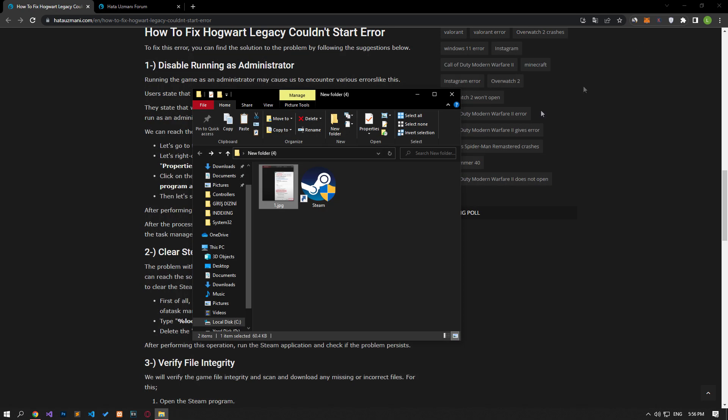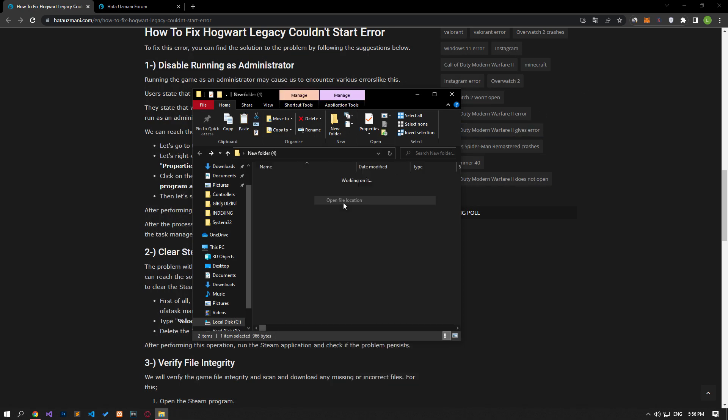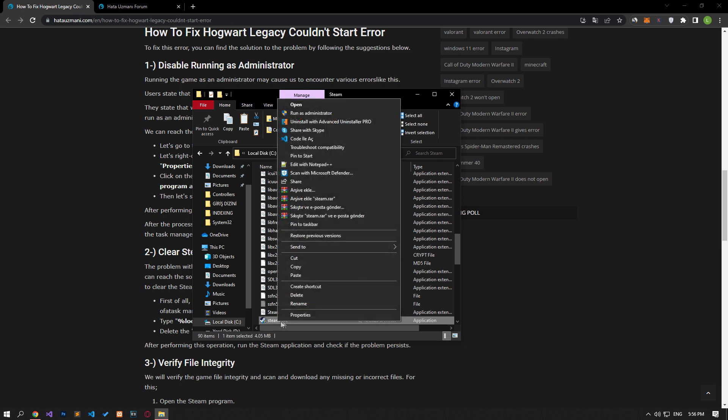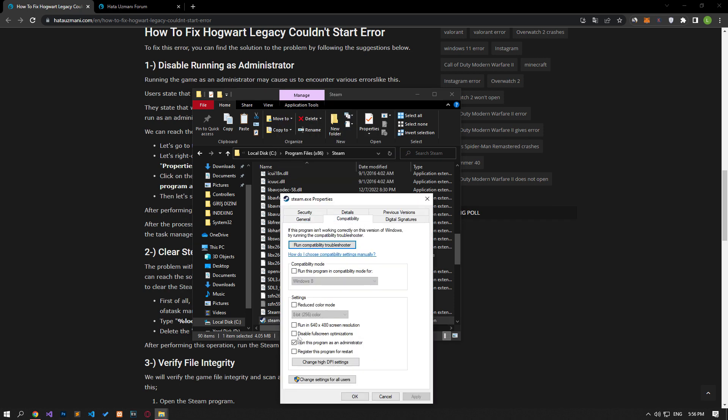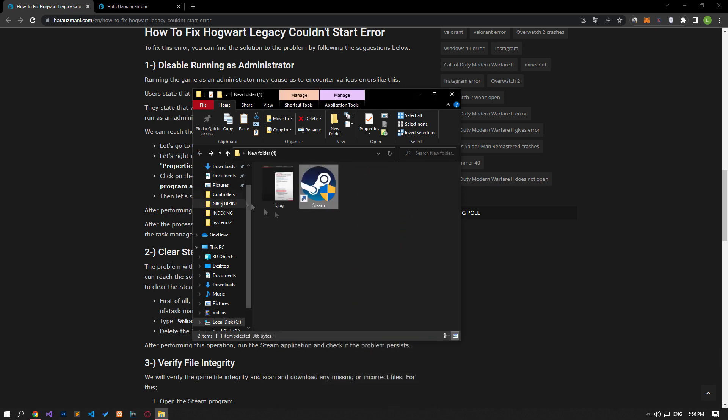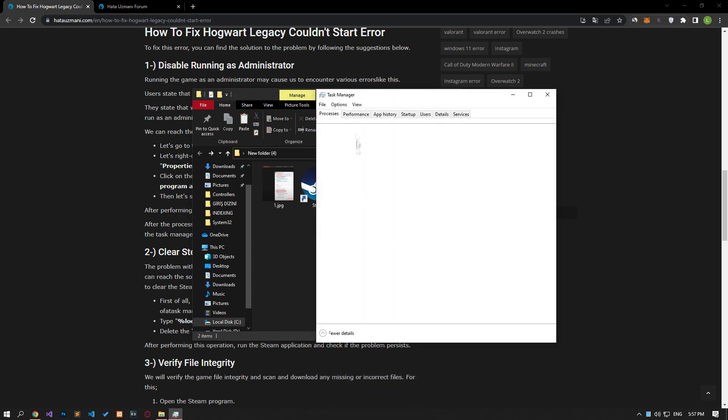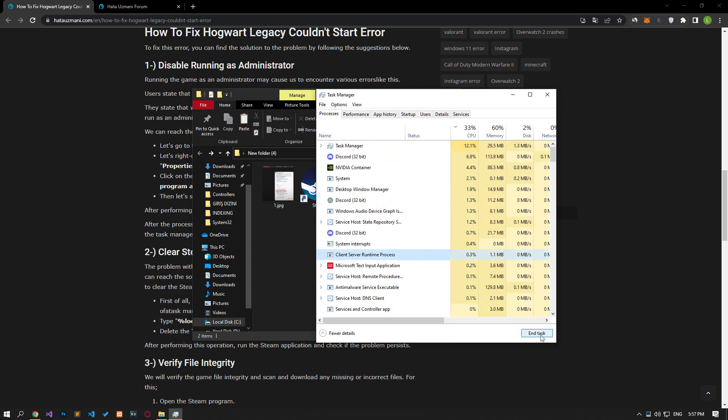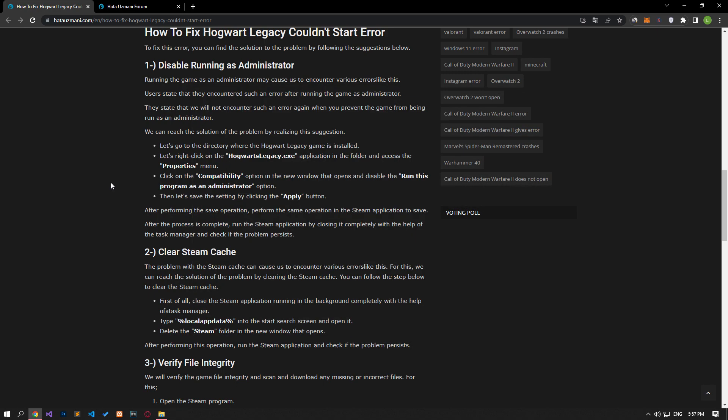After performing the save process, save it by performing the same process in the Steam application. After the process is completed, run the Steam application by closing it completely with the help of the task manager and check if the problem persists.